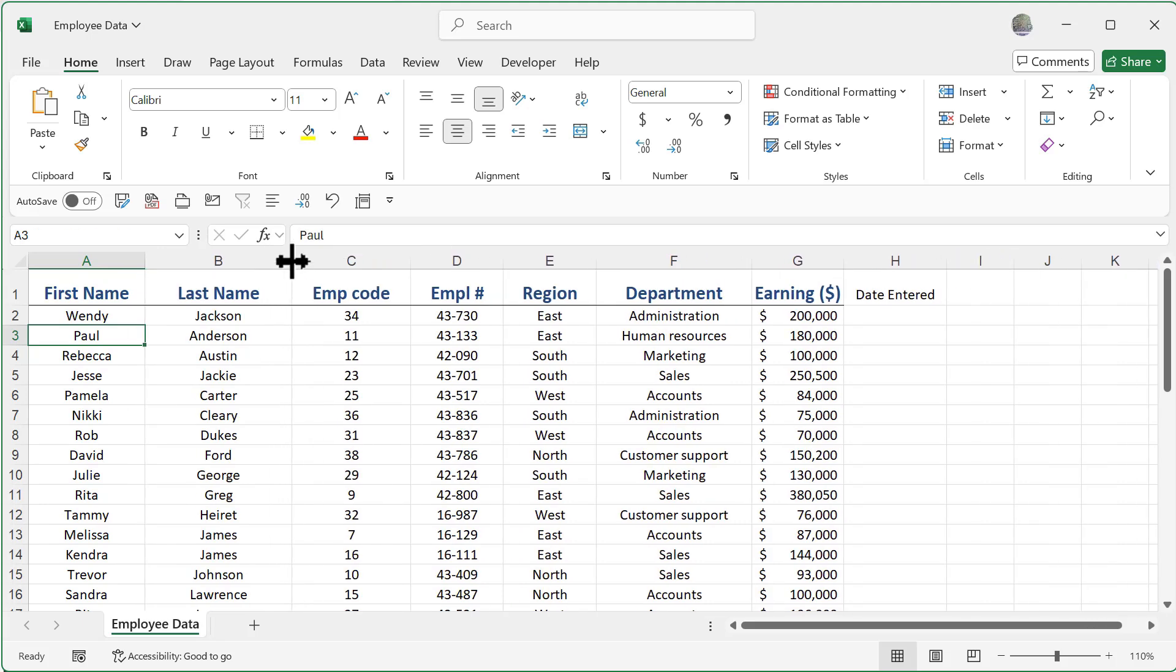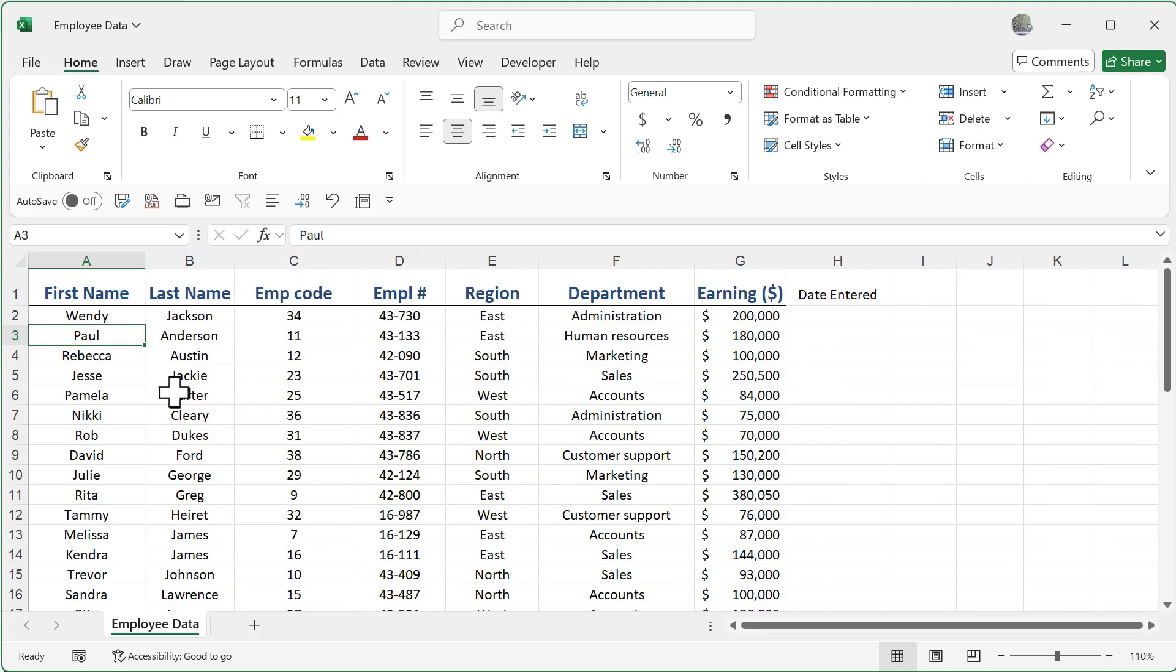And a nice little shortcut, if I were to double click on this, I now am able to do an auto fit on that column. And you can see here, it's not too big and not too small, it's a perfect fit for me.